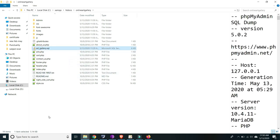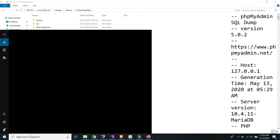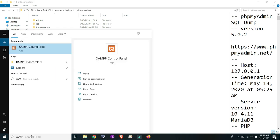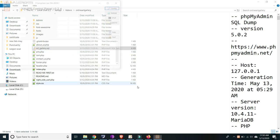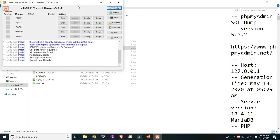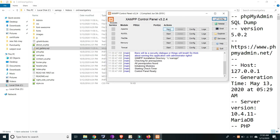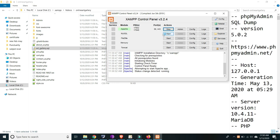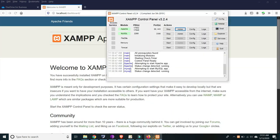We'll import the SQL file into the MySQL database. To do that, open XAMPP — please make sure to have your XAMPP control panel open — click Start for Apache and also Start for MySQL, then click Admin.